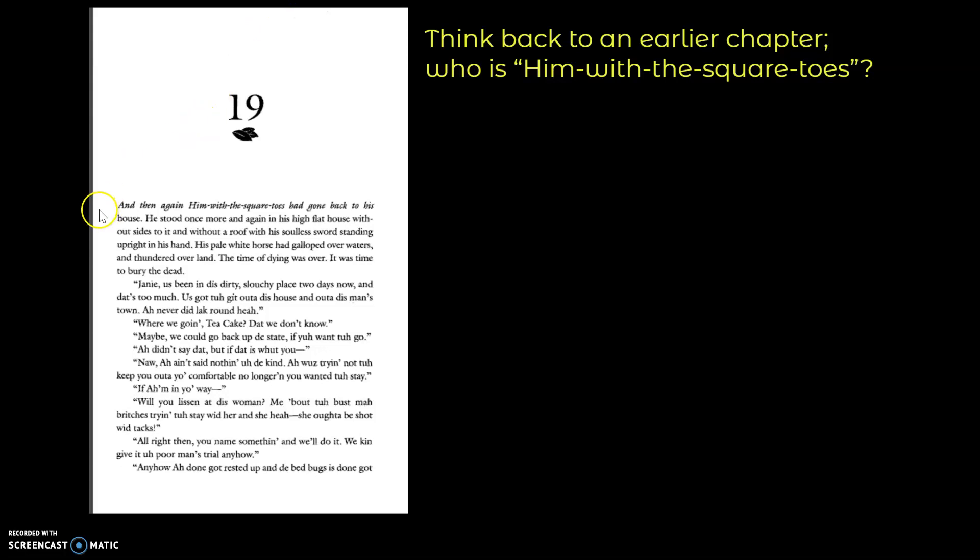And then again, him with the square toes had gone back to his house. He stood once more in his high flat house without sides to it and without a roof, with his soulless sword standing upright in his hand. His pale white horse had galloped over waters and thundered over land. The time of dying was over, it was time to bury the dead.